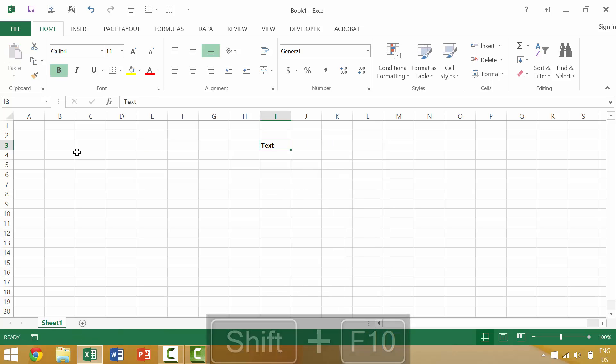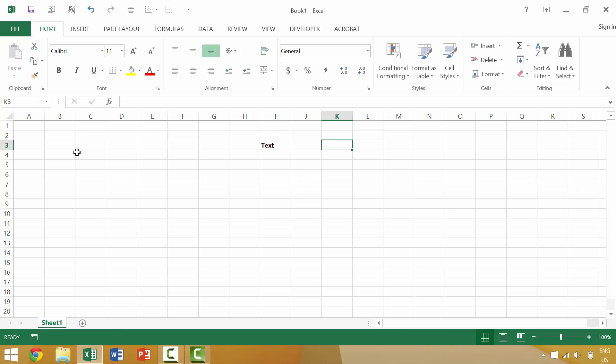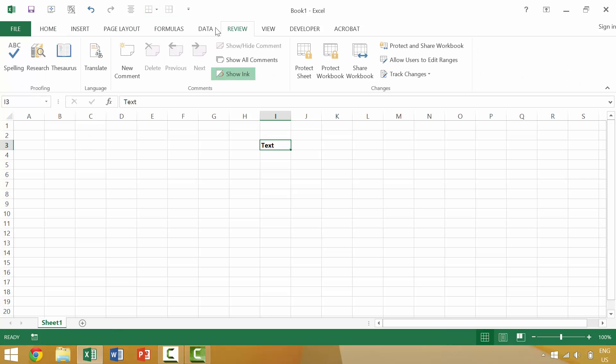One of my favorite keyboard shortcuts to use when thinking about the Shift F10 keyboard combination is to insert a comment. So we're going to go to review and then new comment.